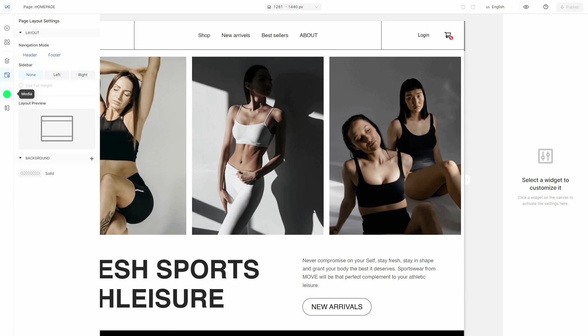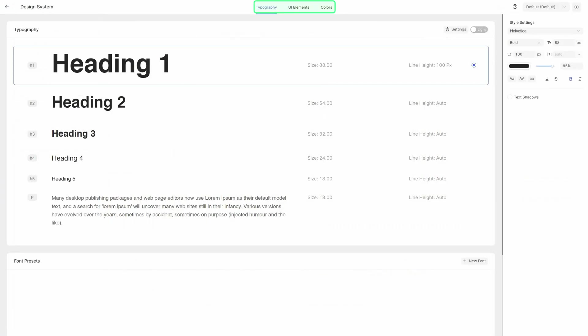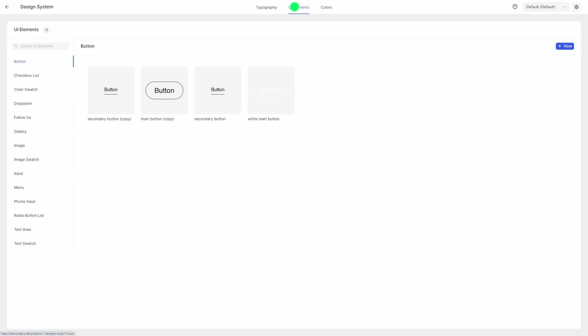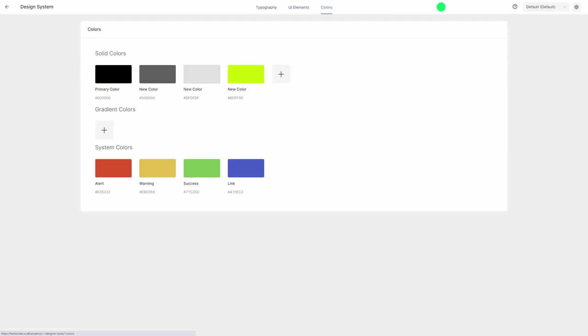Add and manage visual and audio content as well as documents in the media section. Experiment with typography, UI elements, colors, and presets to come up with and develop your website concept in the design system.